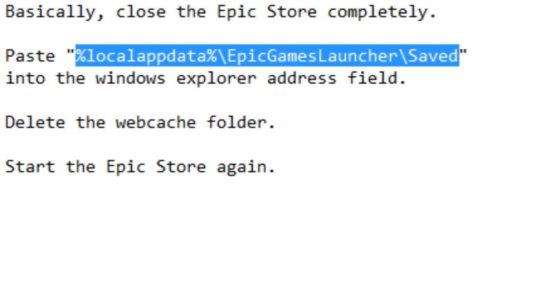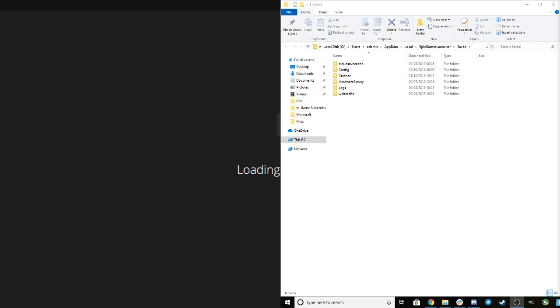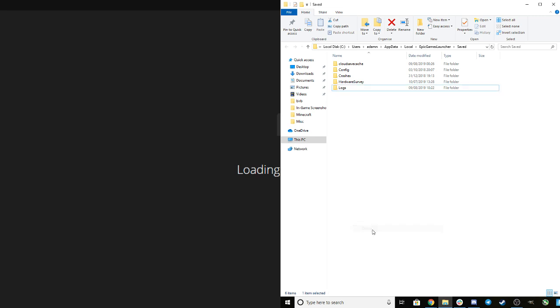And then start the Epic Games Store again. So I'm just going to close this out. As you can see, I've just loaded up the folder right here, and it's this one here. You just need to right click it, delete, and it should all be good.